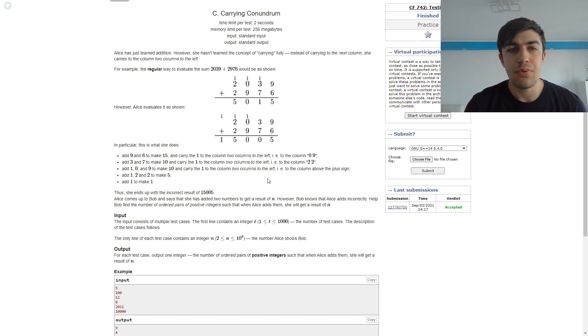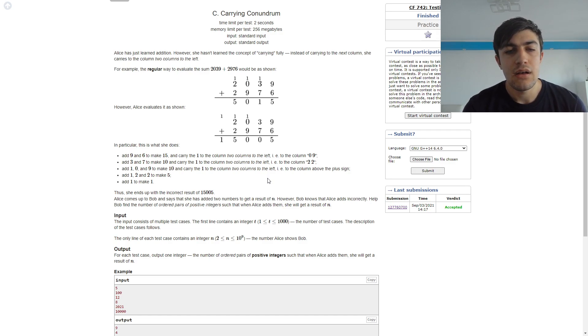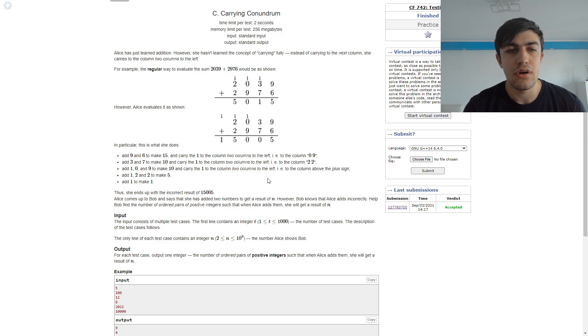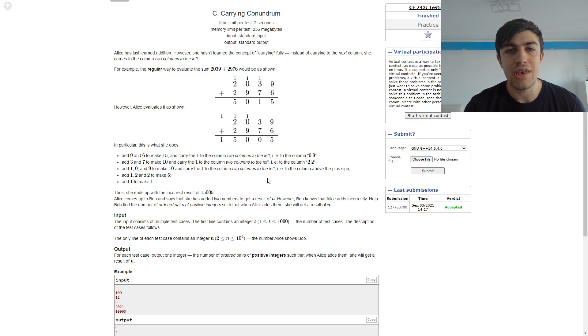In this problem we are given a number n and we are supposed to find the number of ordered pairs of positive integers so that added up we get n but instead of carrying to the next column we carry two columns to the left whenever we are doing the addition.